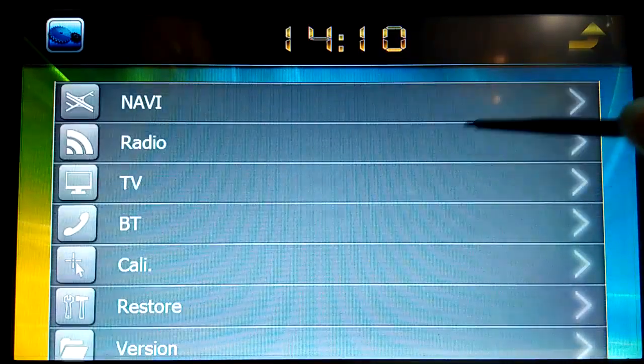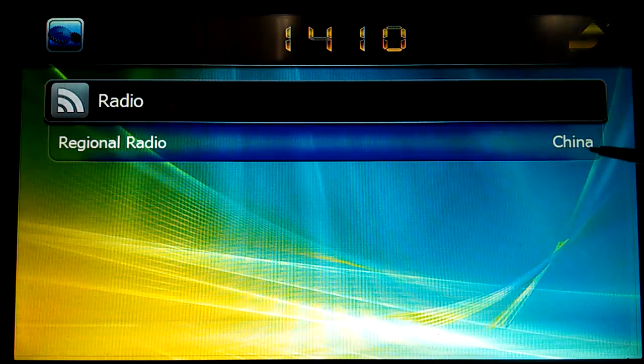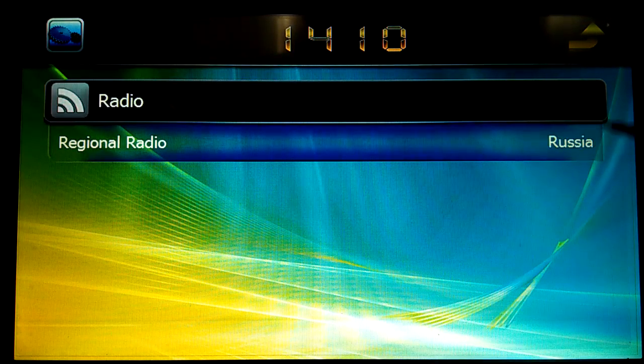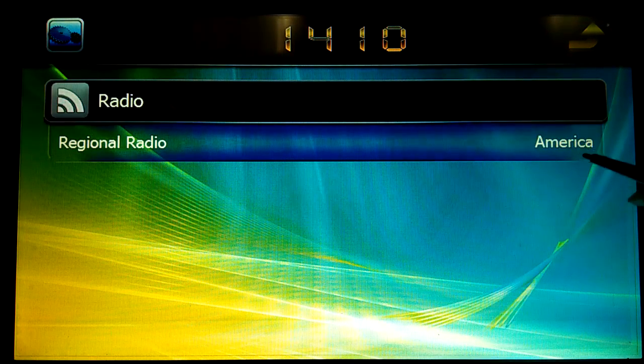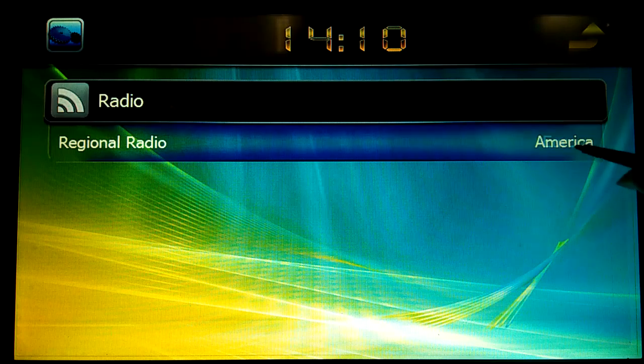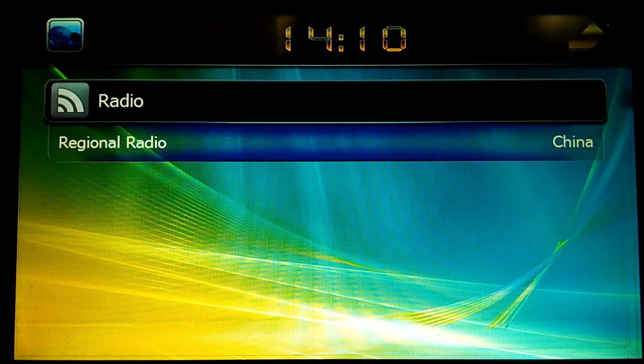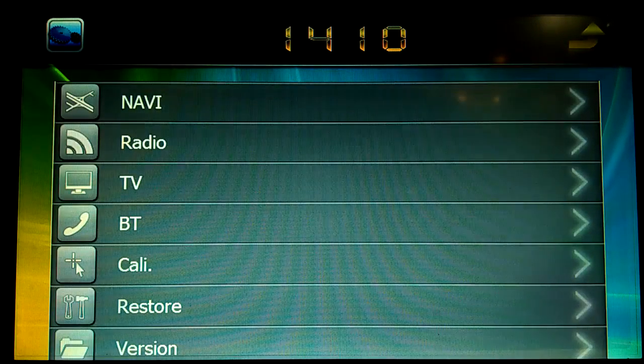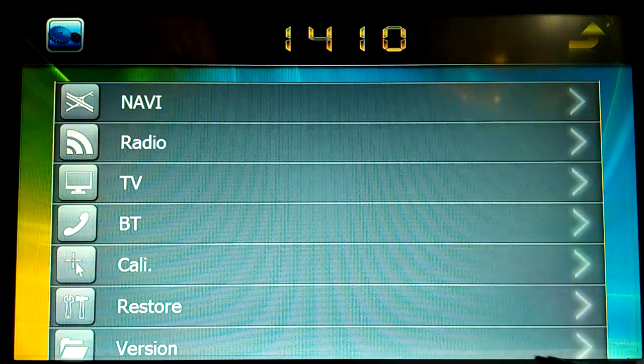And this is the radio, this is the radio area. This is the worldwide range of radio: Russia, America, Europe, China and so on, right? And this version...